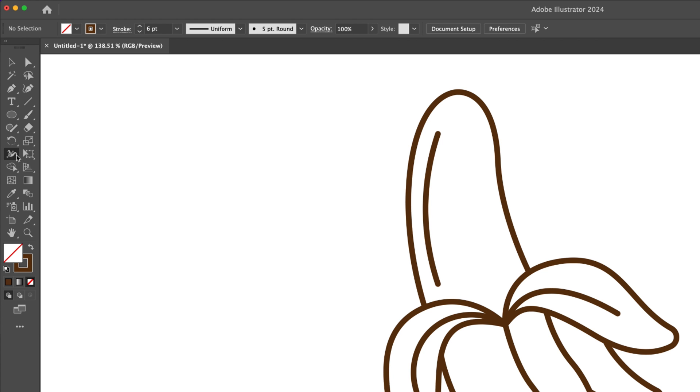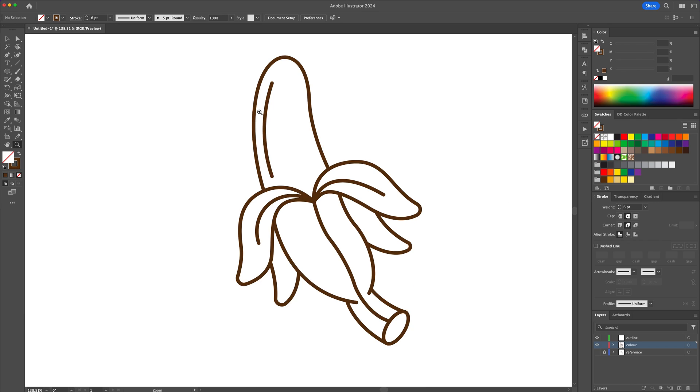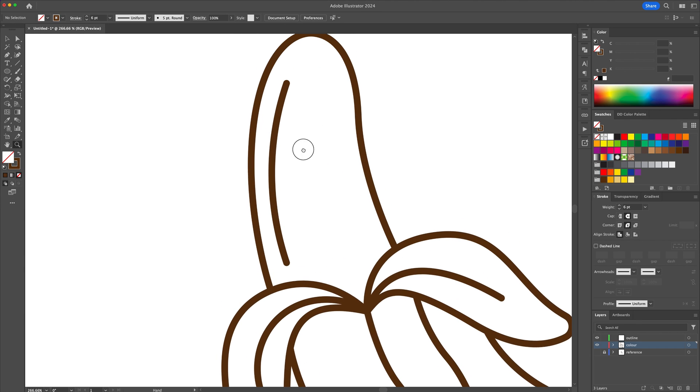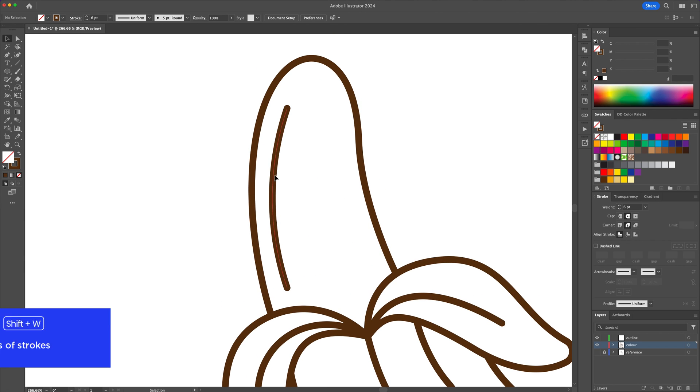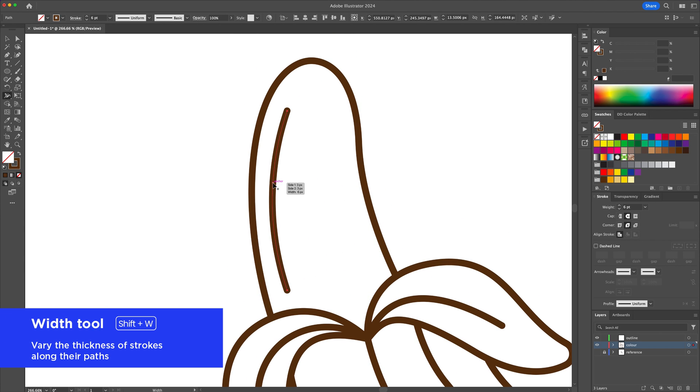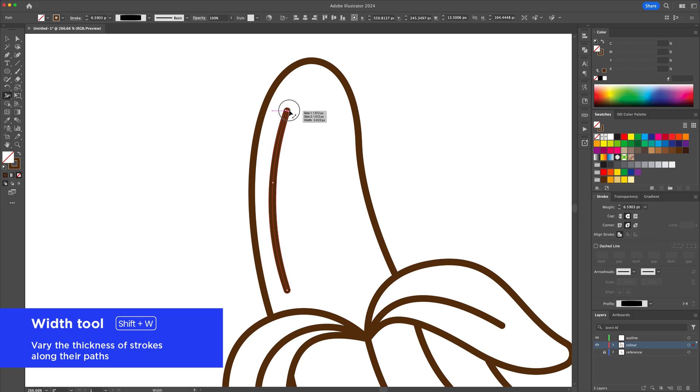Alright, to finish off the inking process, we will vary the thicknesses of the strokes. Using the width tool, you can click and drag on the lines to taper them off.